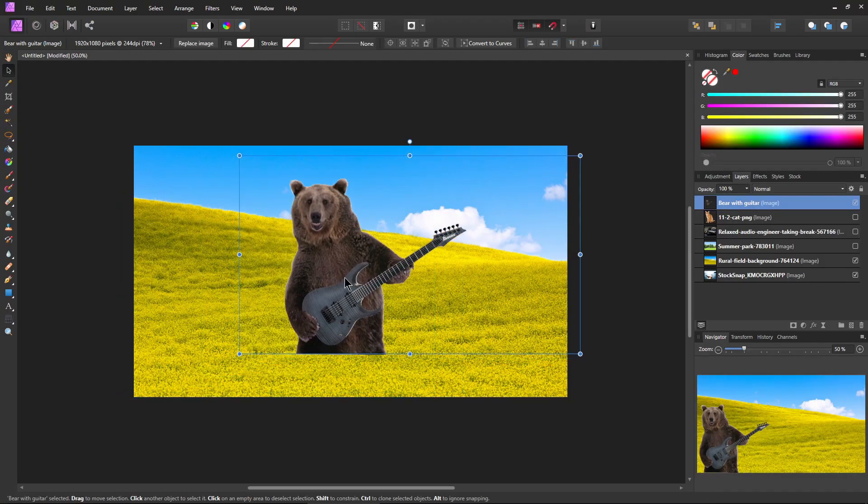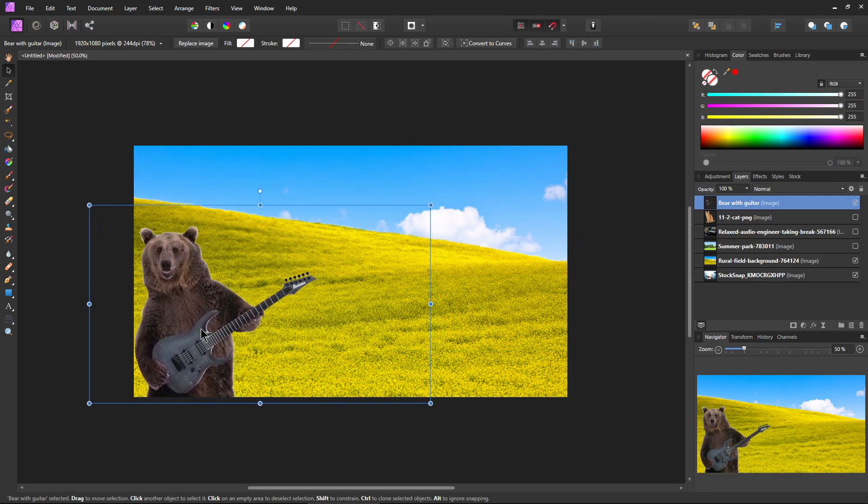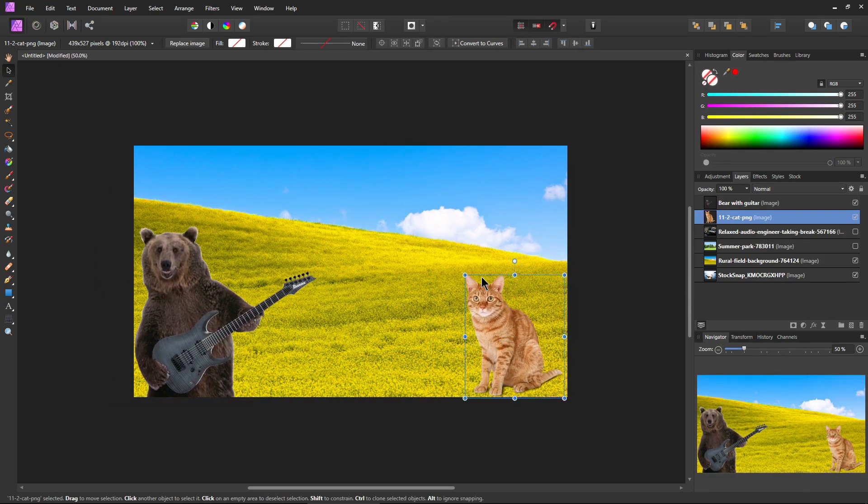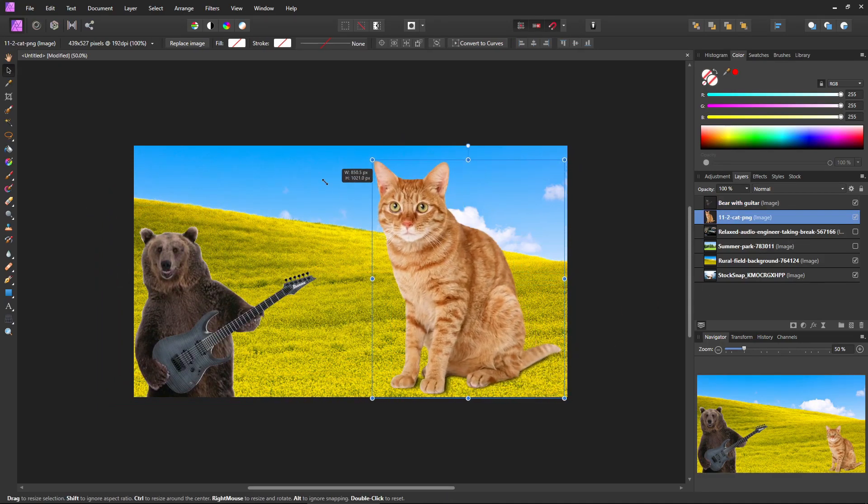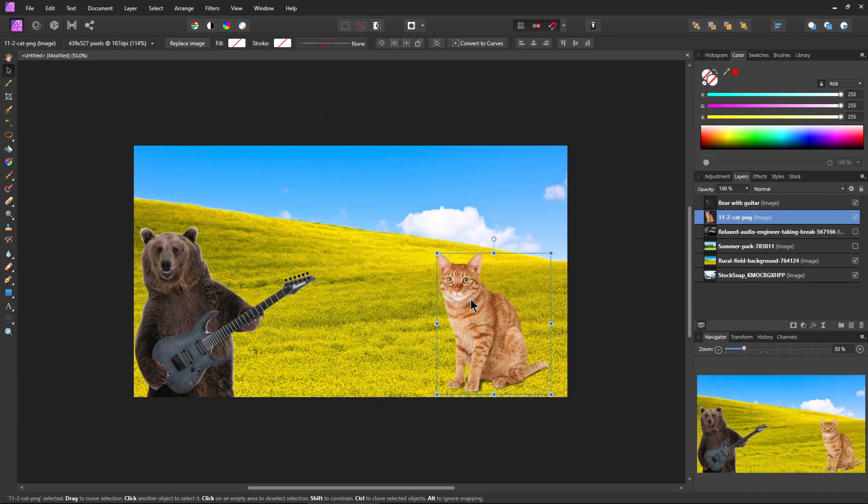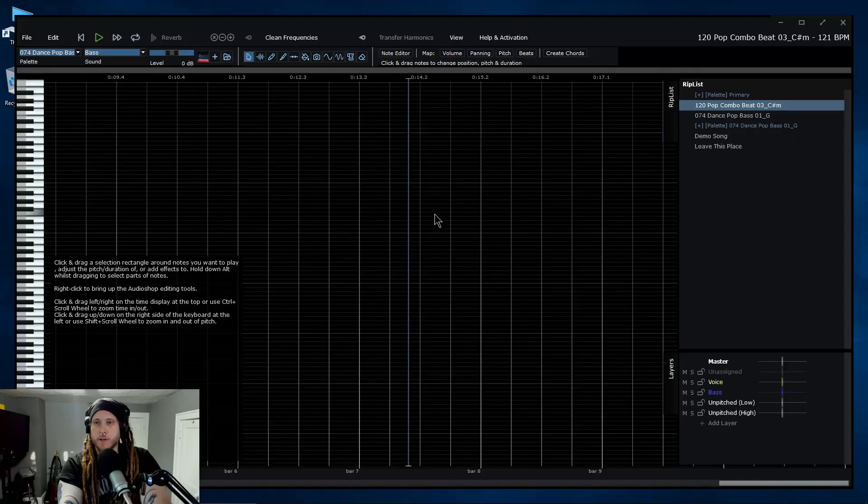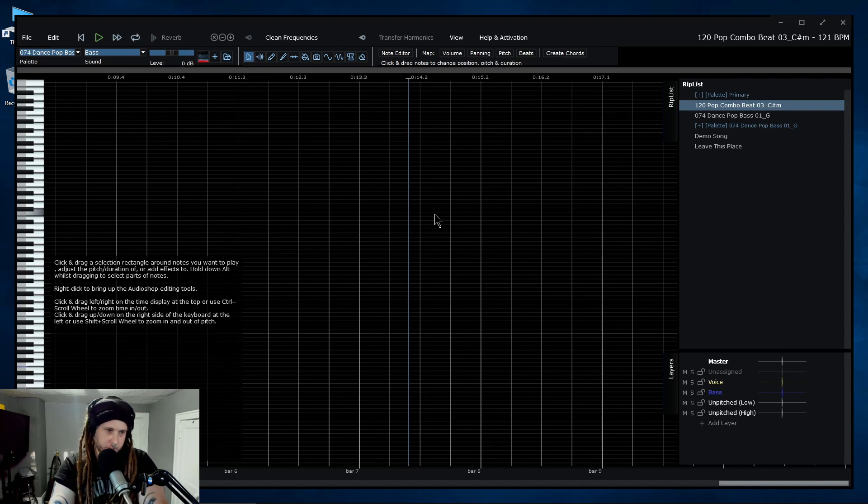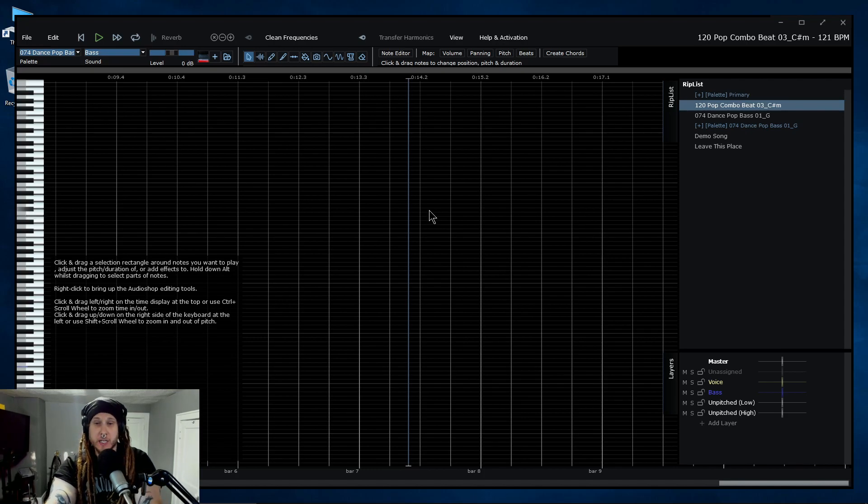I use Affinity Photo, but same difference. Whatever image editor that you use, it's like that. It's like Photoshop for audio. So let me show you some of the really cool, almost mind blowing stuff that you can do with this.